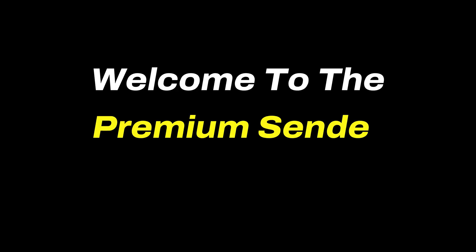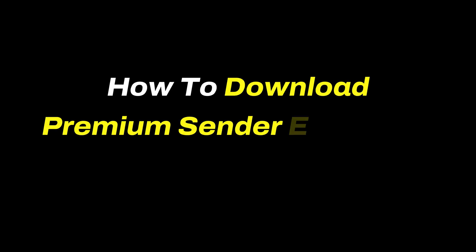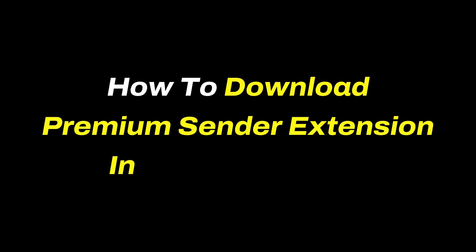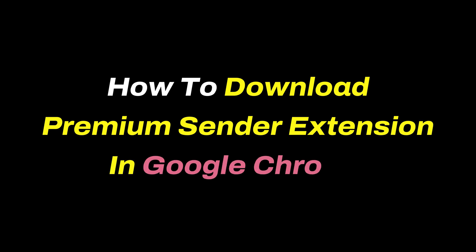Welcome to the Premium Sender tutorial. In this video, we'll guide you step-by-step on how to download and install Premium Sender using Google Search.